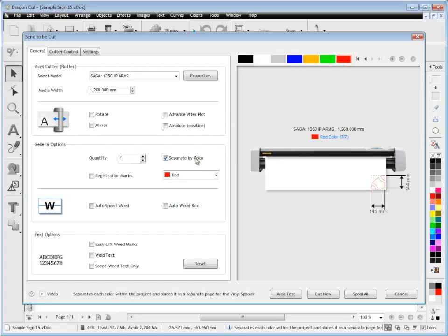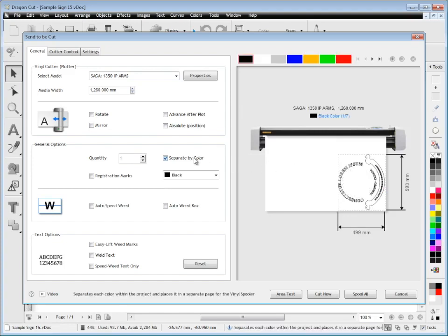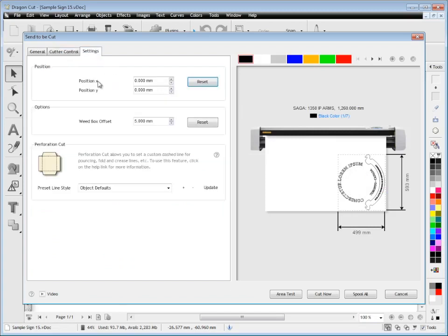If I want to cut it as one single color, I can do that by checking that box. It gives me complete control. Again, all these settings are the same—weed box offsets, perforation cuts if I'm doing craft-type work. These have their own lessons and help files.